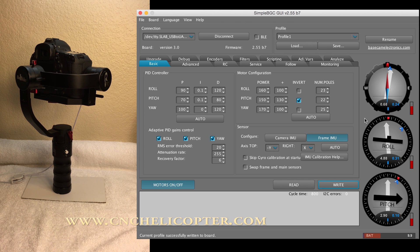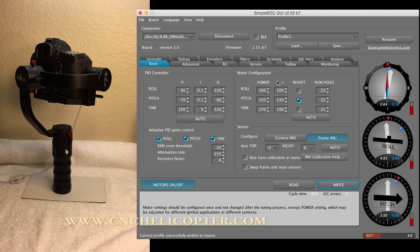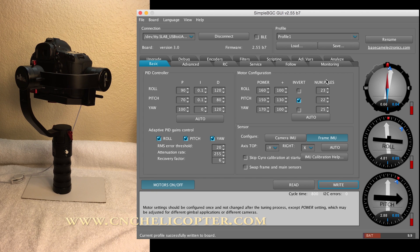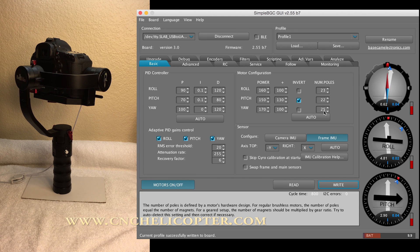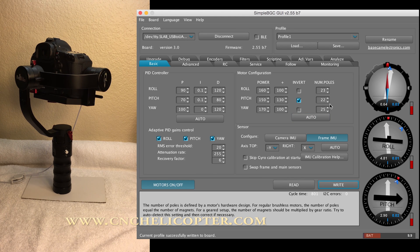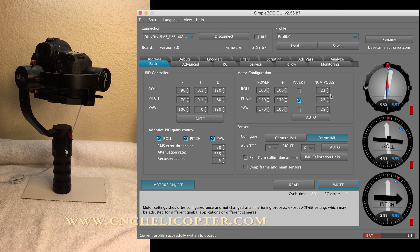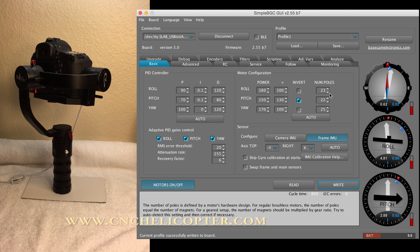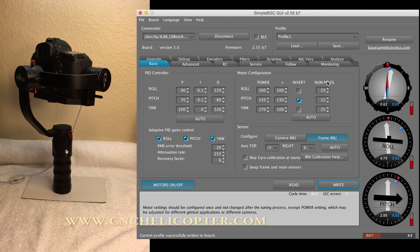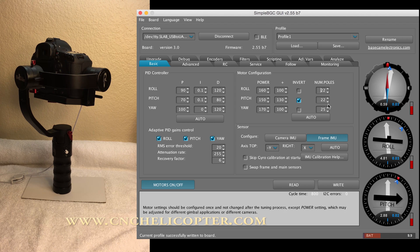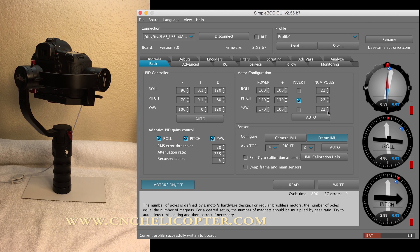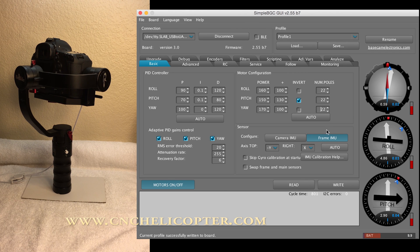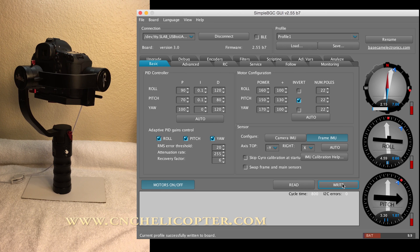Second step. Profile first. Now we saw the number of the poles. Go to 23, 22, 25. We need to change back. Because beholder DS1 or MS1, the number of poles is 22. So we change to 22. This is 22. 25, we change to 22 again. After this, we write again. The gimbal is writing again.